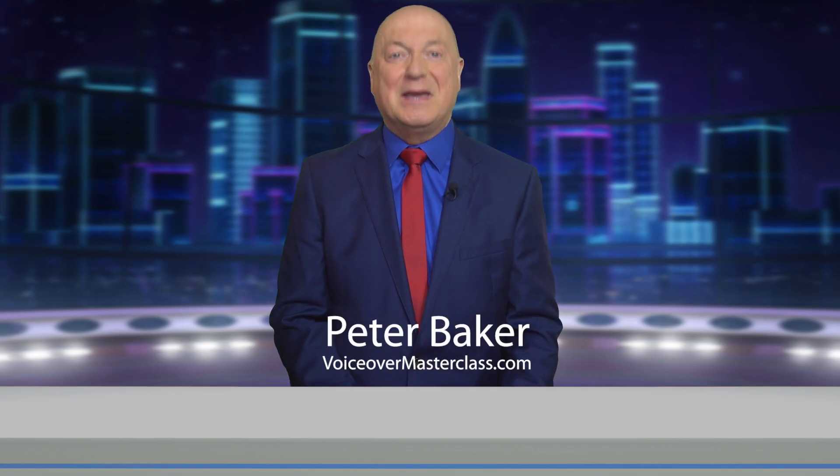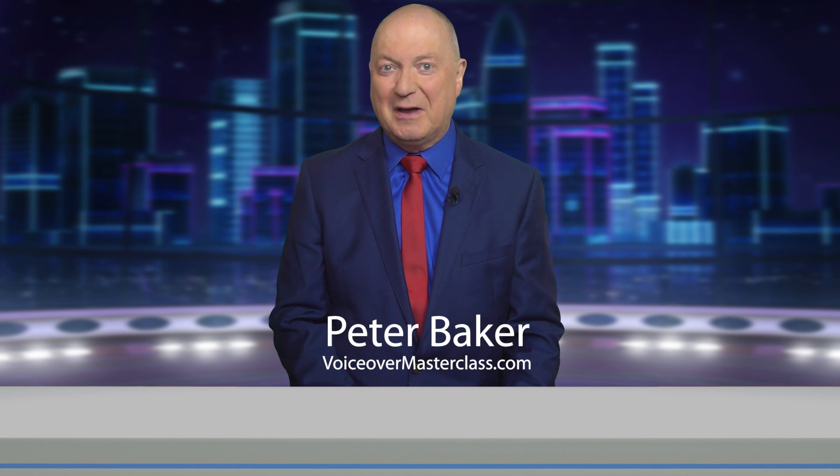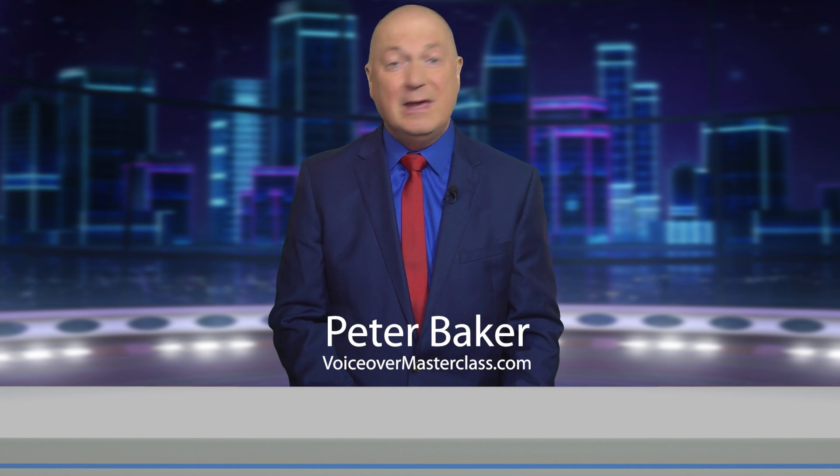Remove hiss from audio in Adobe Audition. Hi, Peter Baker from VoiceOver Masterclass here.